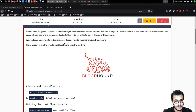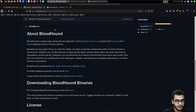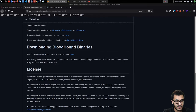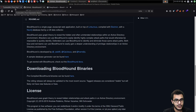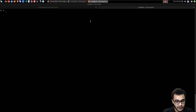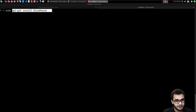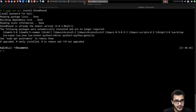The first thing we need to do is install BloodHound on our Kali VM. Once that's done, we need to start up the Neo4j console. BloodHound is built on top of Linkurious, compiled with Electron, with a Neo4j database fed by a C# data collector. The BloodHound package already exists within the Kali repo, so we can install it simply. I'll run the install command now — I already have BloodHound and Neo4j installed, so it shouldn't prompt me to do anything.